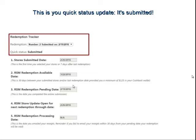3-22 is when that redemption will be available. The Pending Date is the date you completed the online submission, which was 2-19 in this case. Then we look at the RSM Store Update — that's the soonest that you'll be able to update your stores. You have until 2-26 because you have a 7-day window from the 19th. Then the Redemption Processing Date is after you've emailed your receipts, so that has not been submitted yet — it will change after receipts have been received and verified.